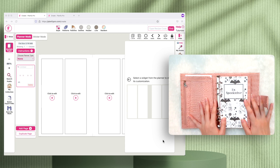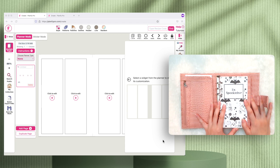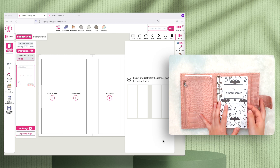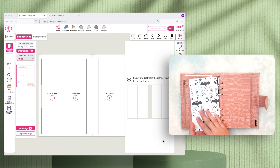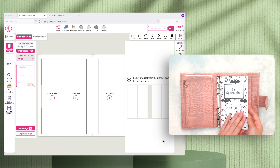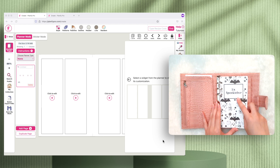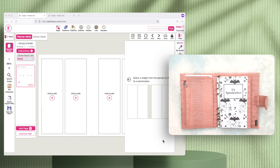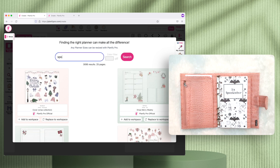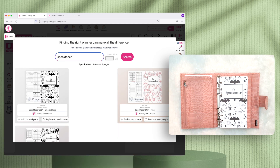Hi friends, in this video I'm going to show you how the workspace works and how you can create a planner with multiple pages that has a front and back cover like you see here. I will be using the Spooktober planner as an example, and if you go to Planify Pro and search for the term 'spooktober', you can open the Spooktober planner and follow the tutorial with me.